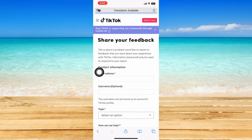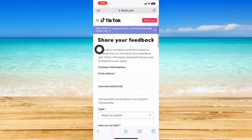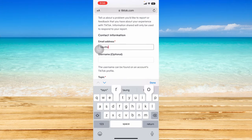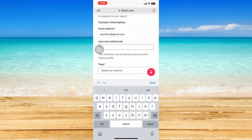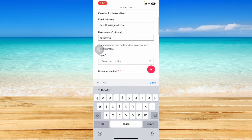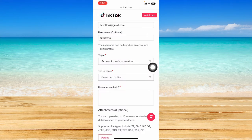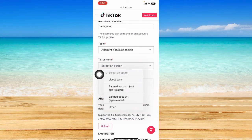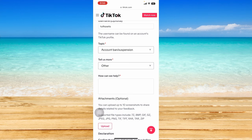Click on 'Share your feedback on TikTok' and it will ask you to input contact information. Do so and you can also put in your username. For the topic, select the account ban or suspension topic and click on 'Tell us more'. Then click on any other appropriate info you have for your account.